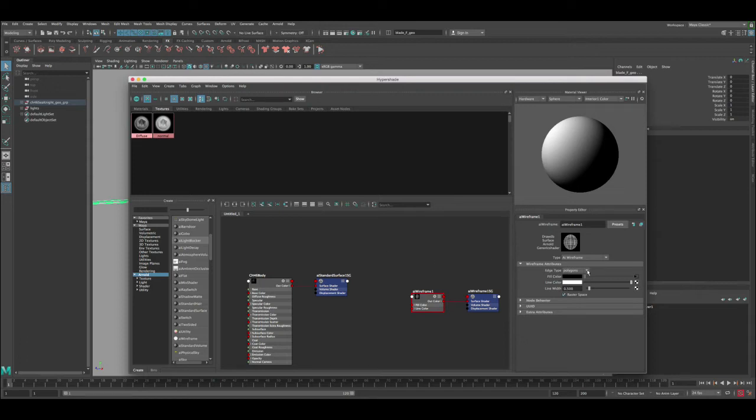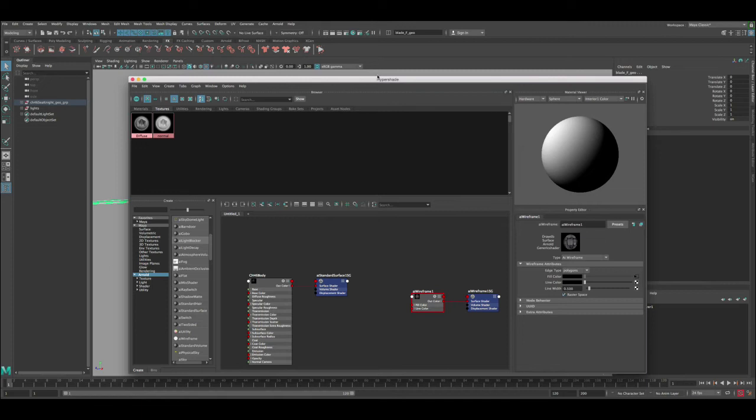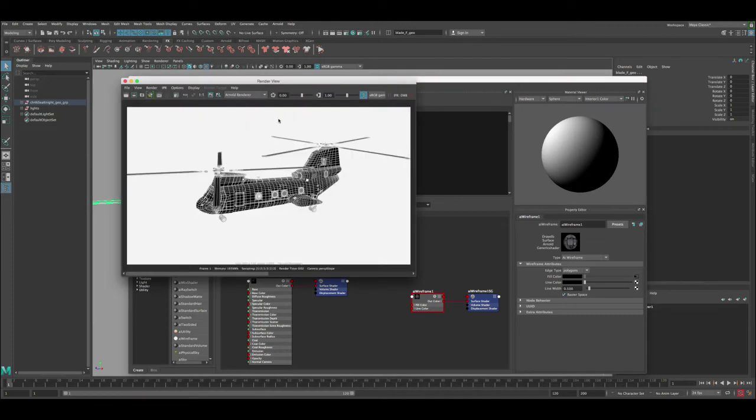Okay, so now you can see here the textures are already there. And then we can change the color of the line to black. This way we'll render better. And then let's render.